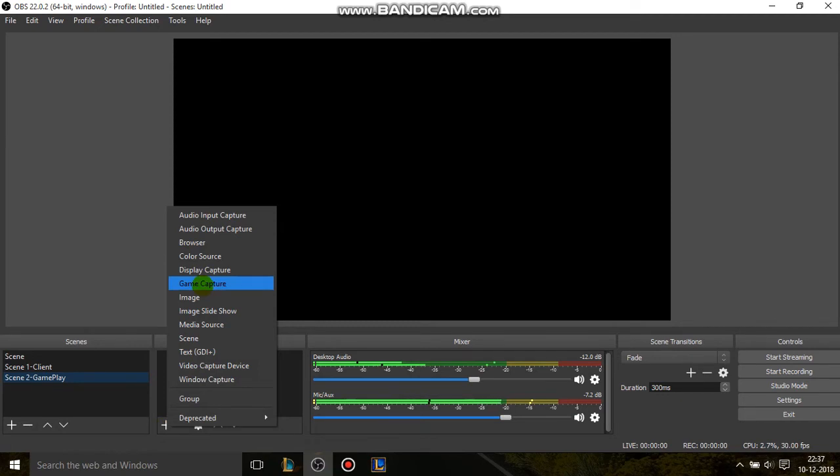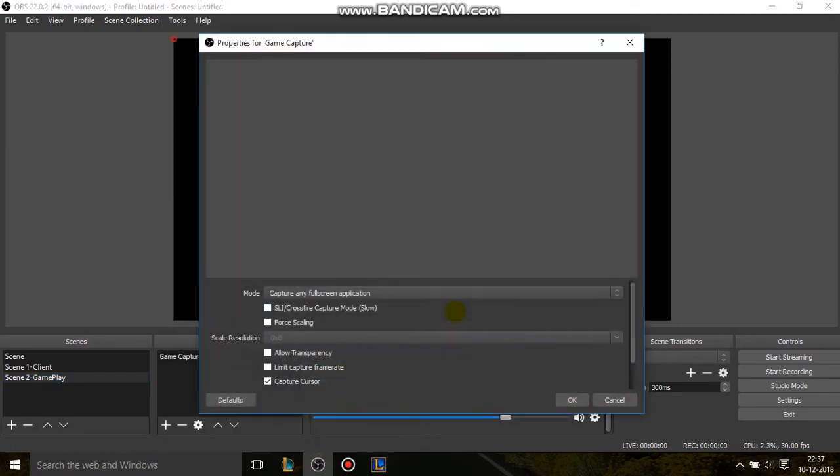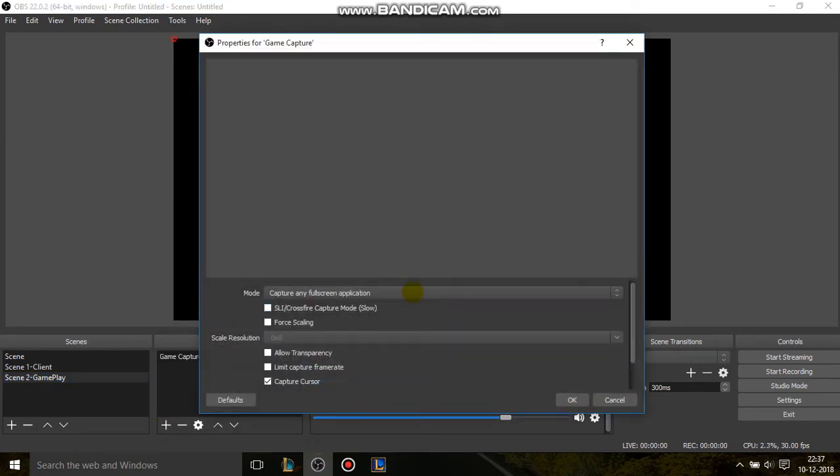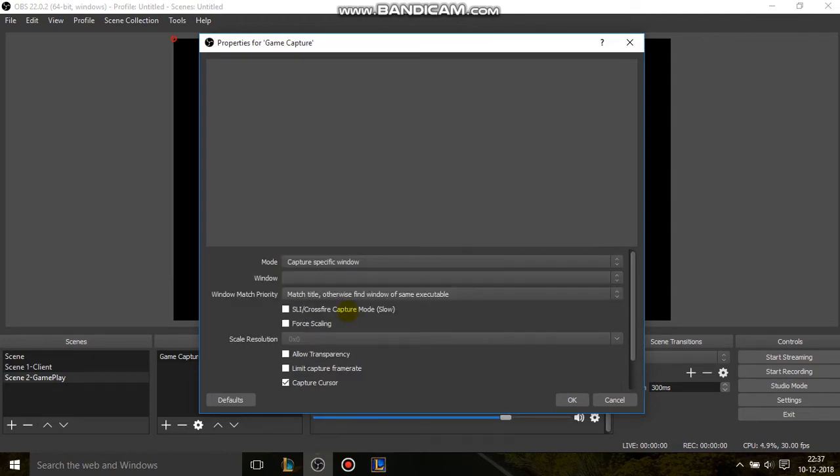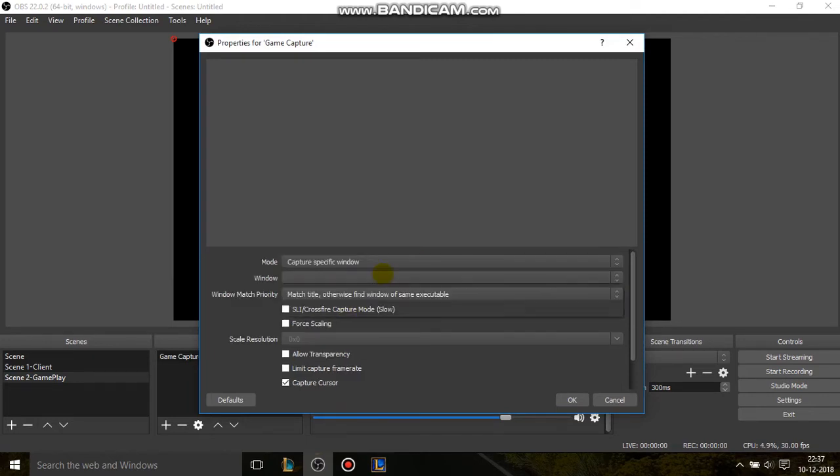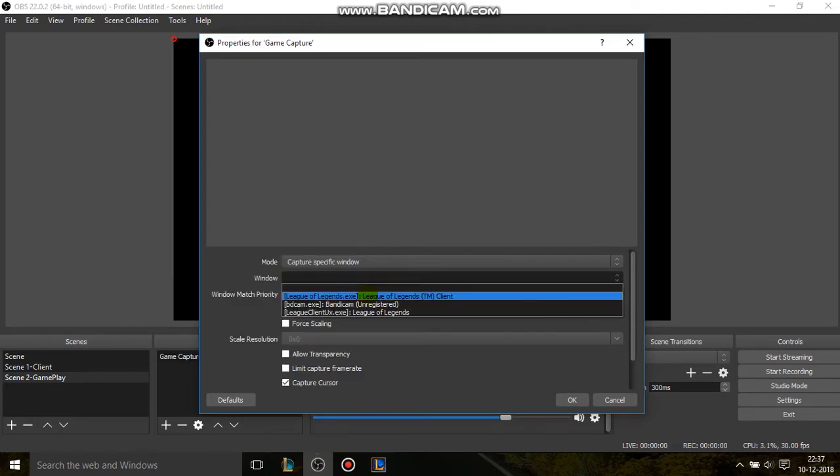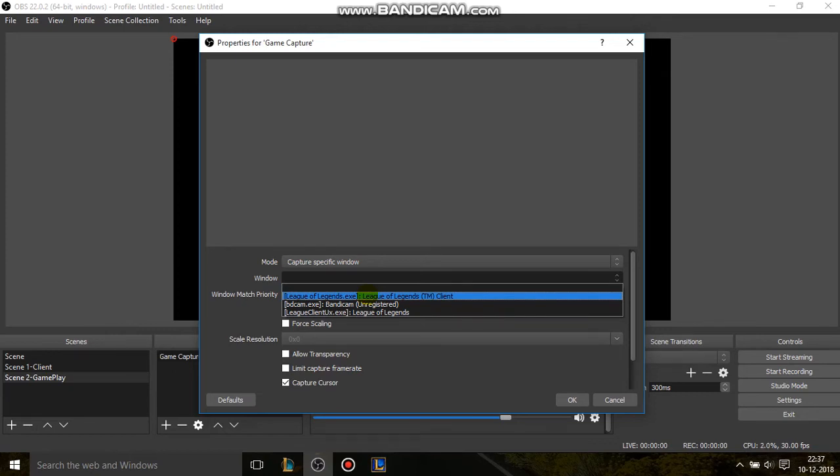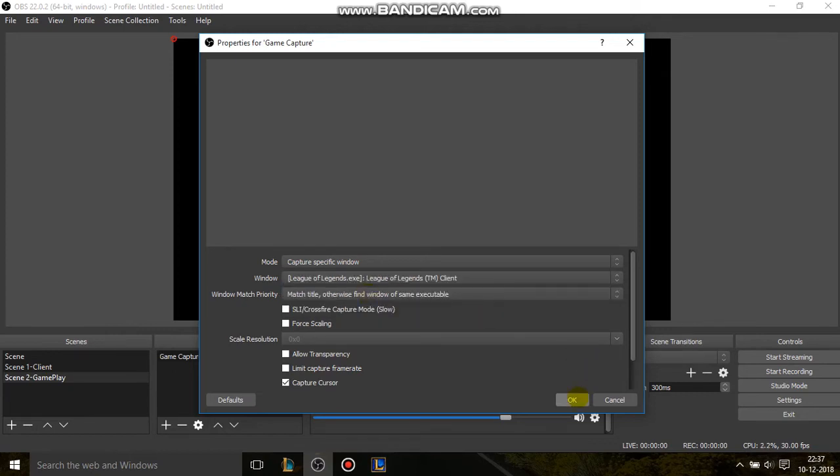Game Capture. OK. And then Capture Specific Window. And then remember it is League of Legends TM Client. League of Legends TM Client. OK. And then OK.